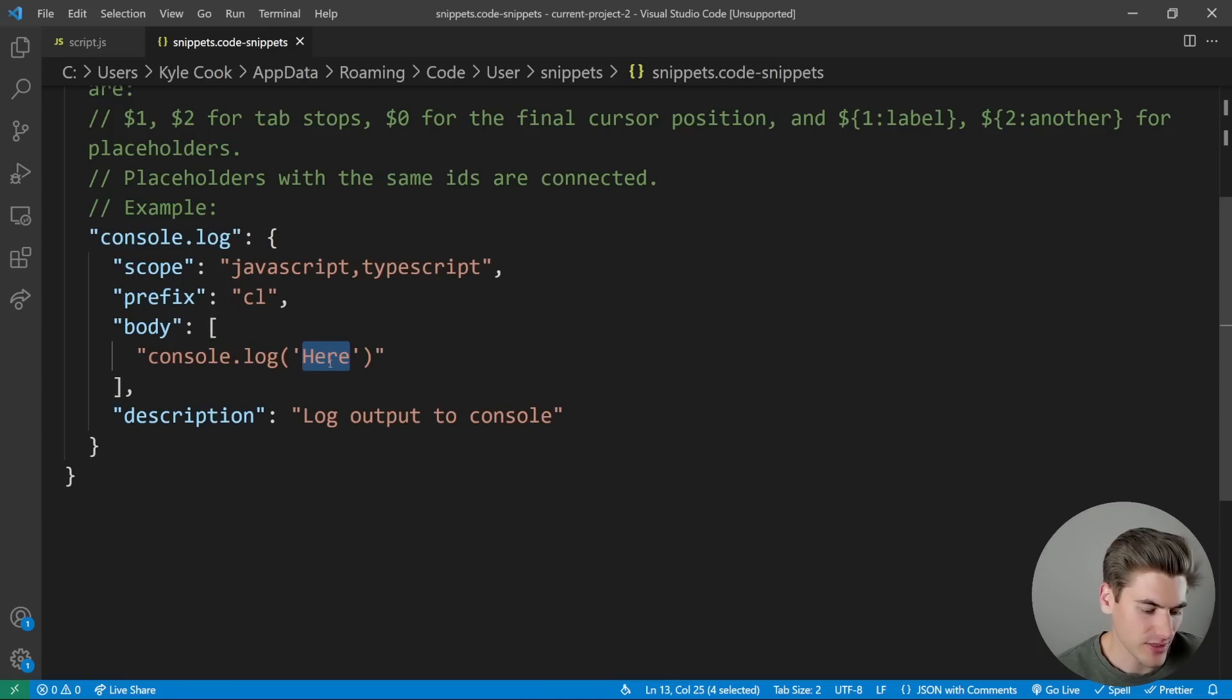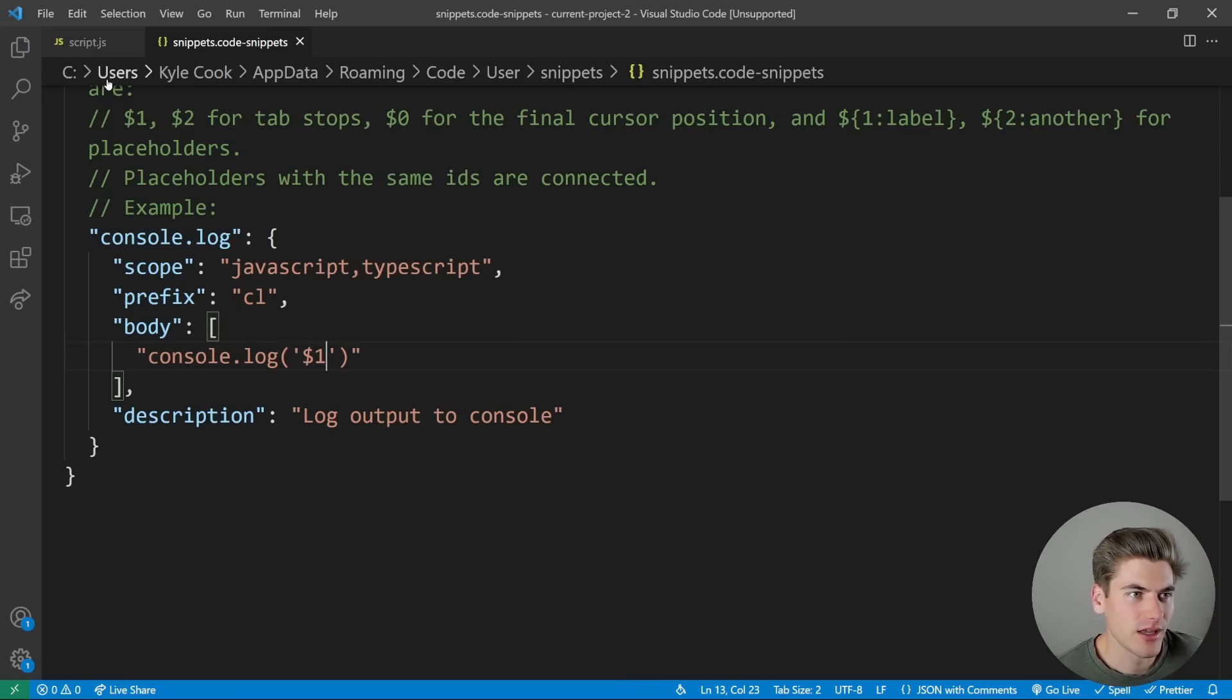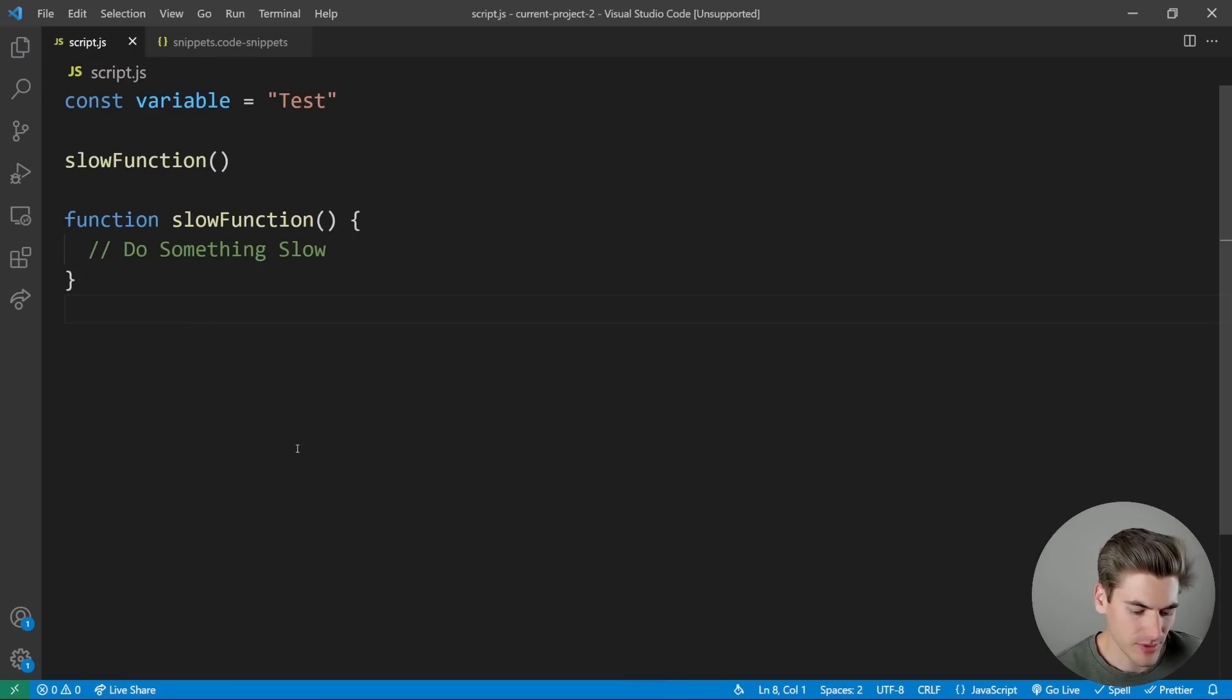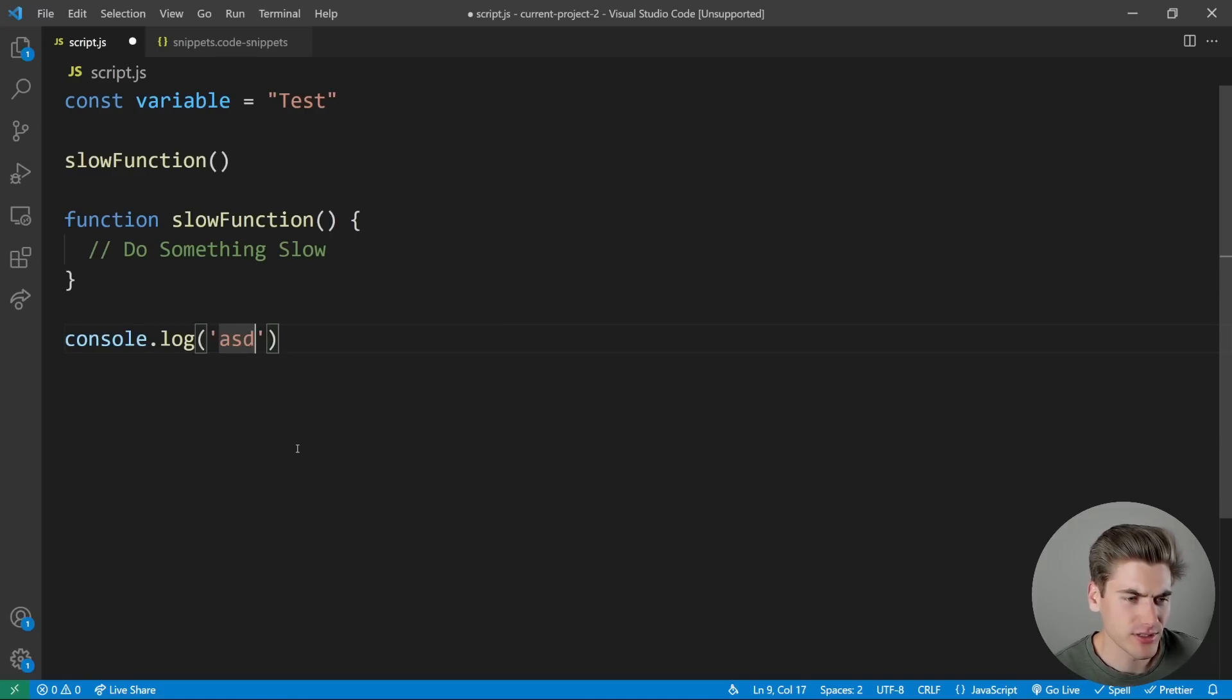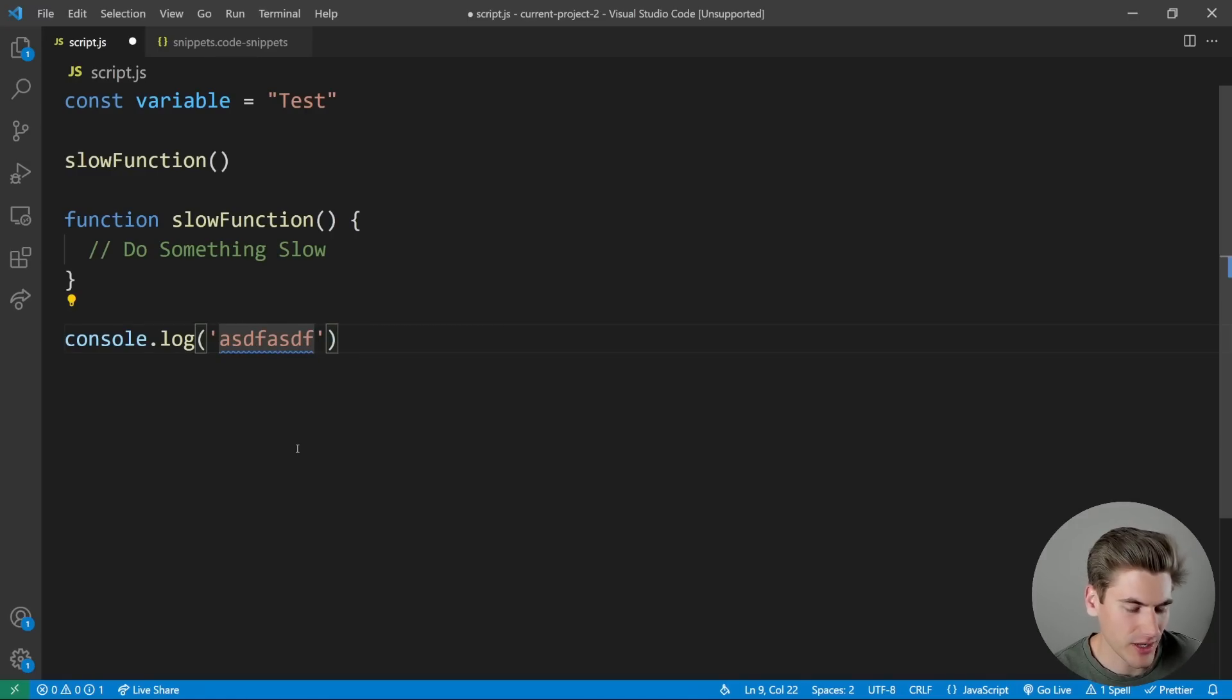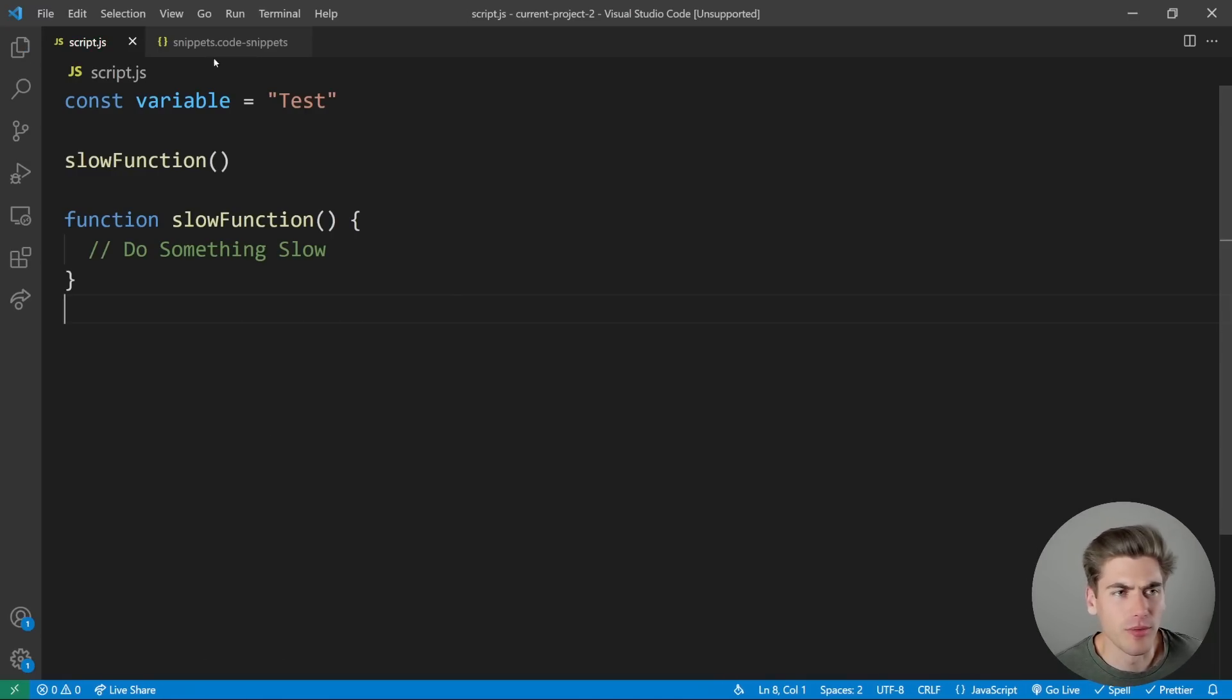So now instead of having the text here, I can put dollar sign one like it was before. Now when I type in CL, hit Enter, you can see that now my cursor is inside of that section, and when I click Tab, it's going to bring me to the end of the line. So now I can actually input my own code inside of there.